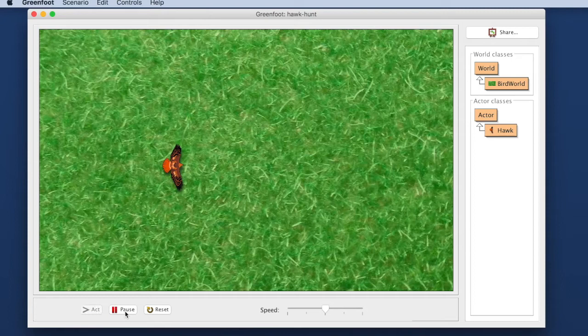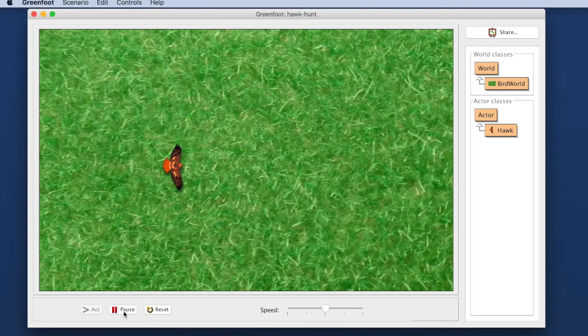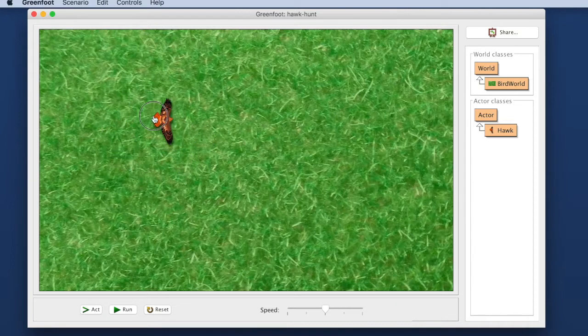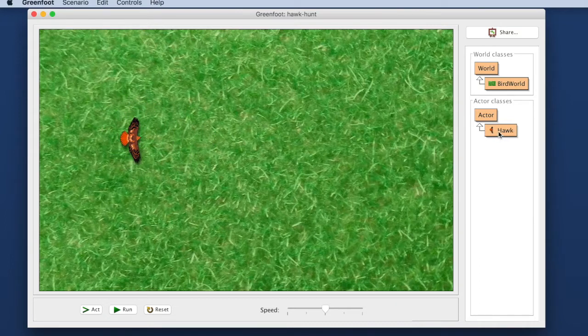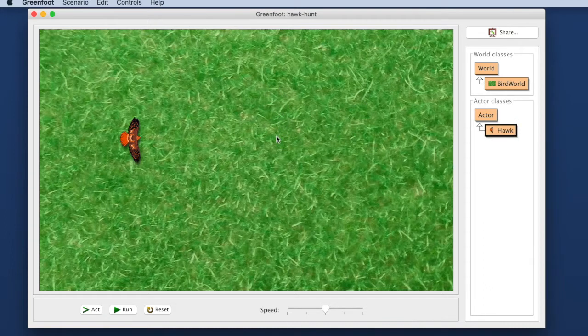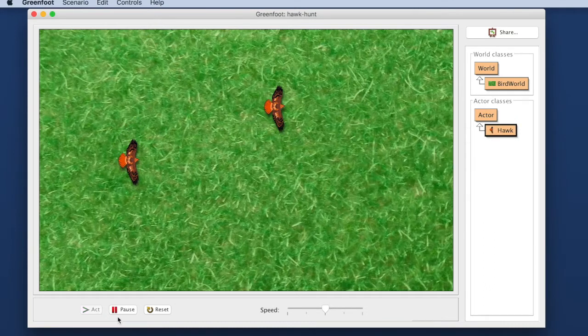If I press run here, nothing happens because this hawk that I have here in my scenario, I can move it around. It's an object created from this class. I can create a new hawk so I can create as many as I like but none of these hawks will do anything because I haven't programmed them yet.